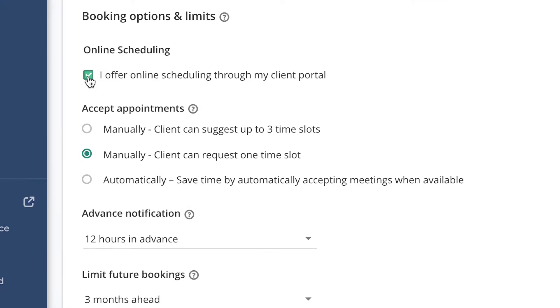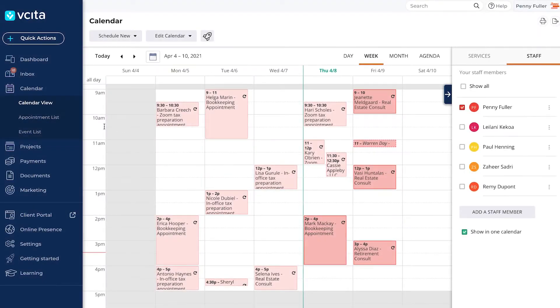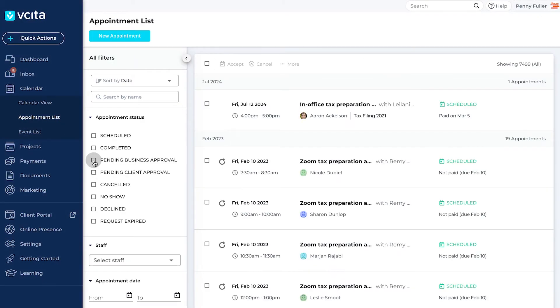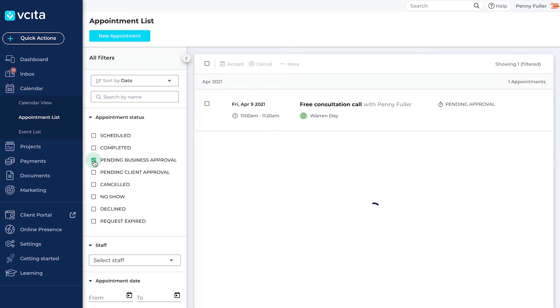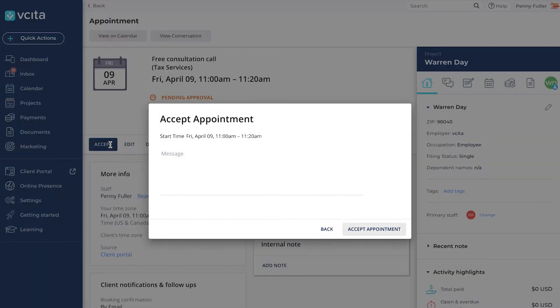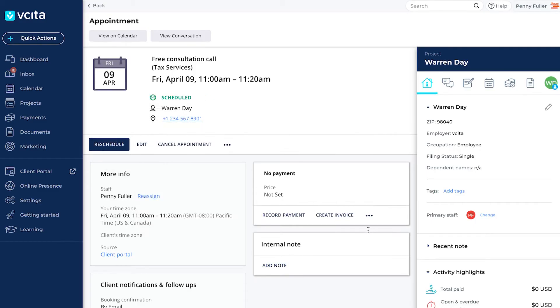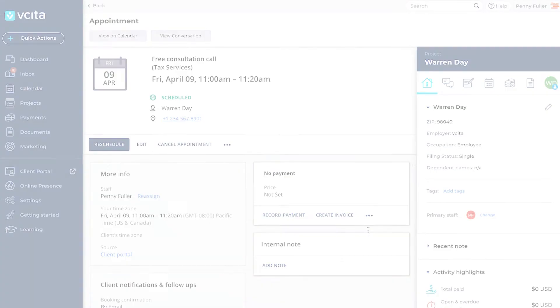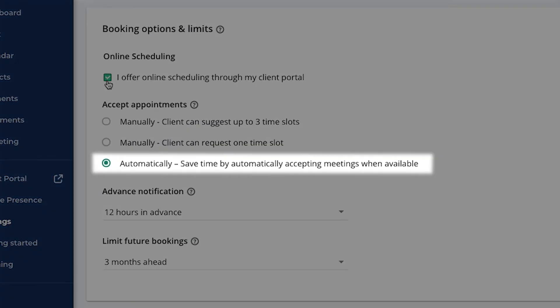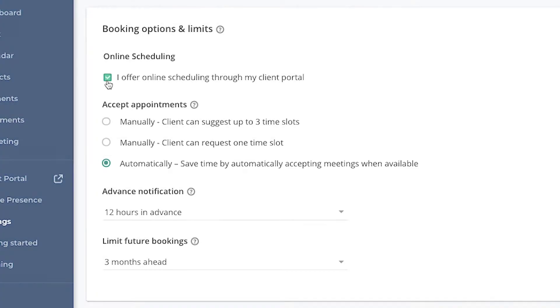If you do choose a manual method, you will receive a booking request in your inbox when a client books with you. The booking isn't considered confirmed until you accept the request. While the default method is set to manual, we recommend using the automatic booking method to get more bookings with less need for follow-up. Be sure to select that option in your online booking options if you'd like to enable it.